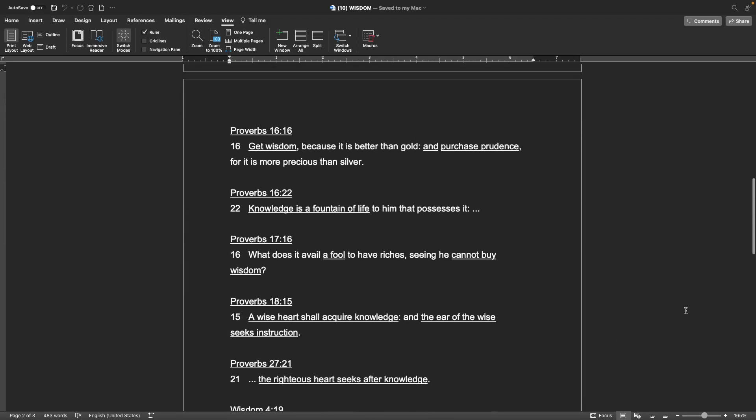Proverbs 16:16 Get wisdom, because it is better than gold, and purchase prudence, for it is more precious than silver. Proverbs 16:22 Knowledge is a fountain of life, to him that possesses it. Proverbs 17:16 What does it avail a fool to have riches, seeing he cannot buy wisdom?